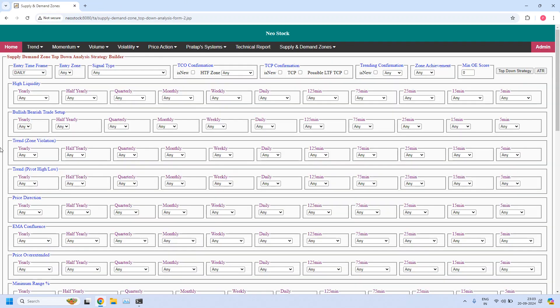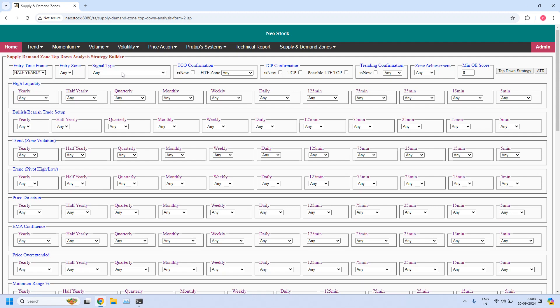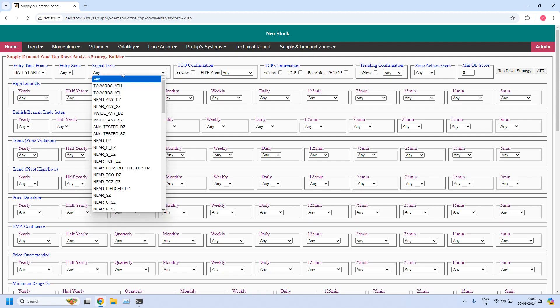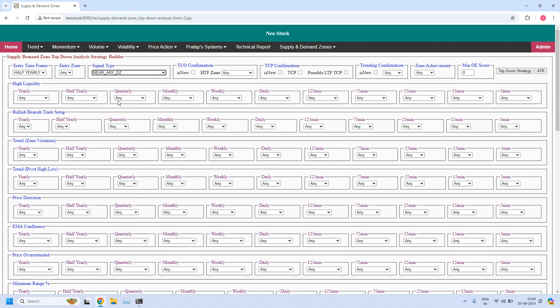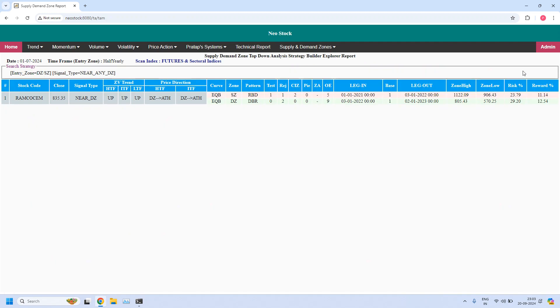I am going to generate stocks near demand and supply zones for different time frames, starting from the half-yearly time frame. For the half-yearly time frame, let us find the stocks near the half-yearly demand zone. One stock is filtered.